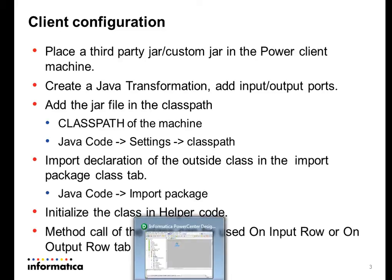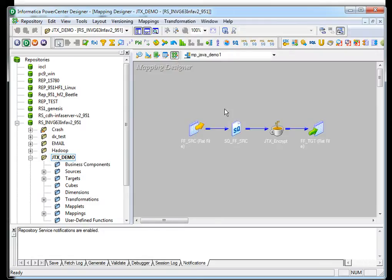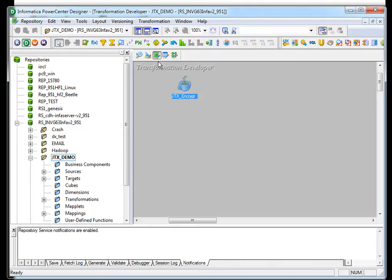Now let's look at how it is done. This is a mapping I have created with the JAR transformation, which reads from a source and writes to a file target. Let's look at the transformation.